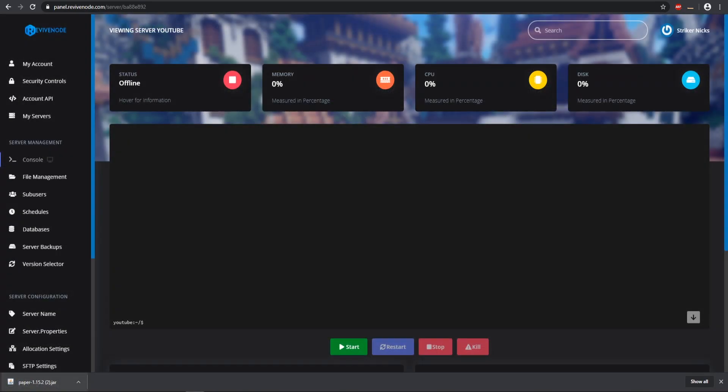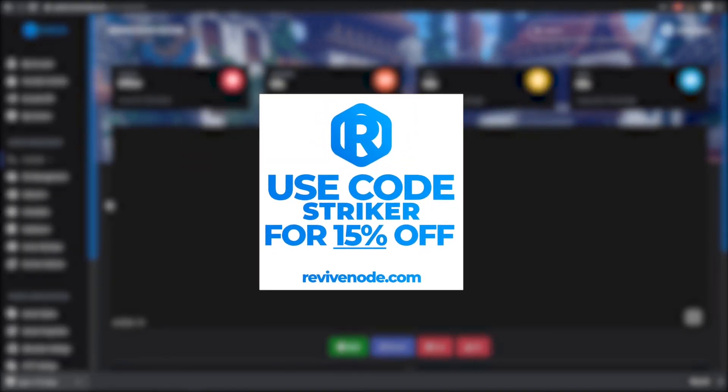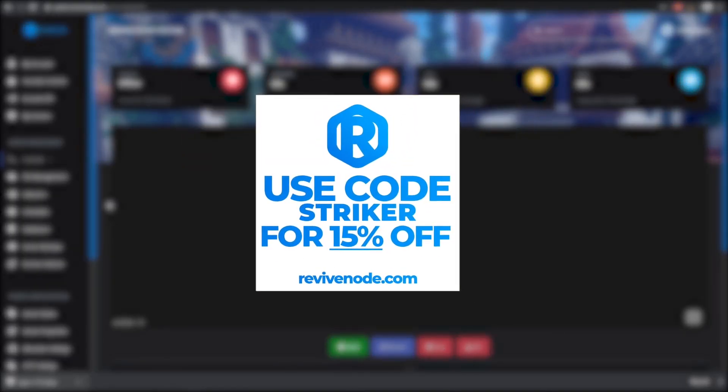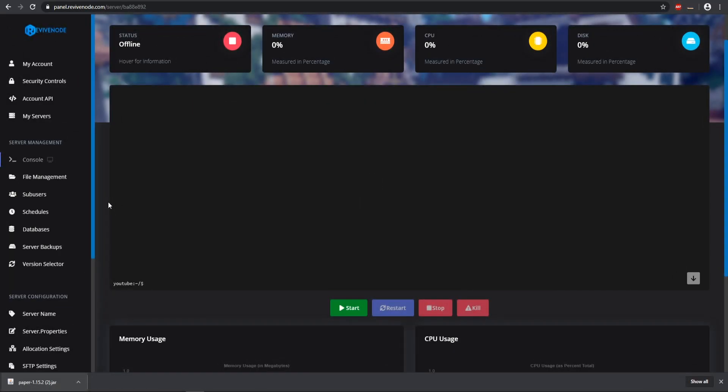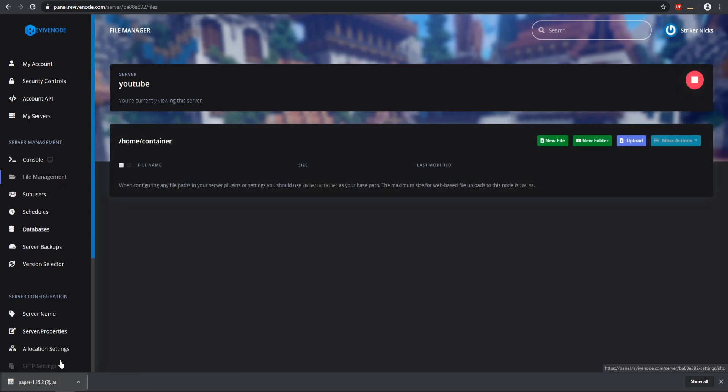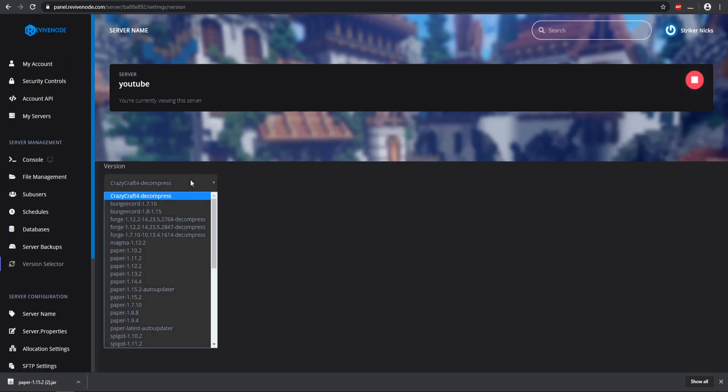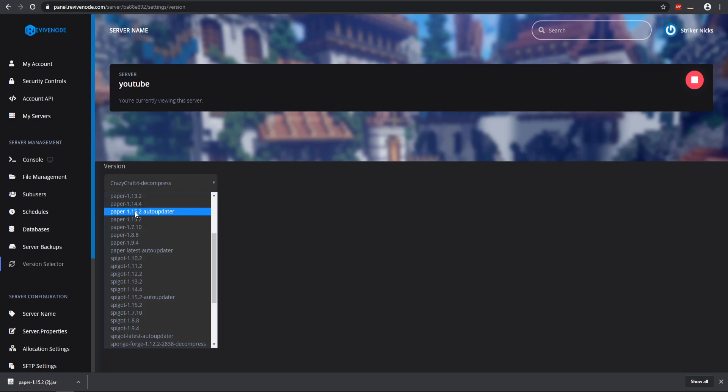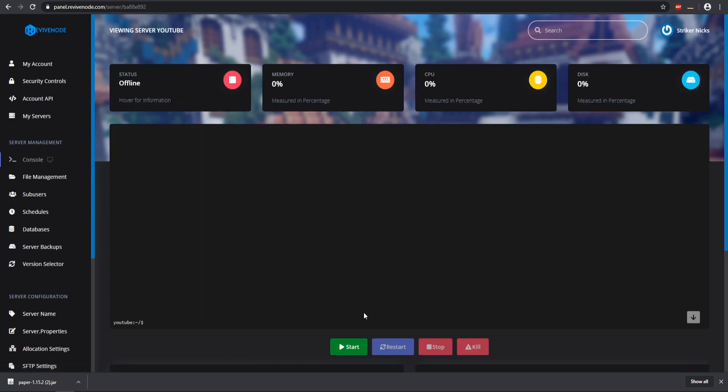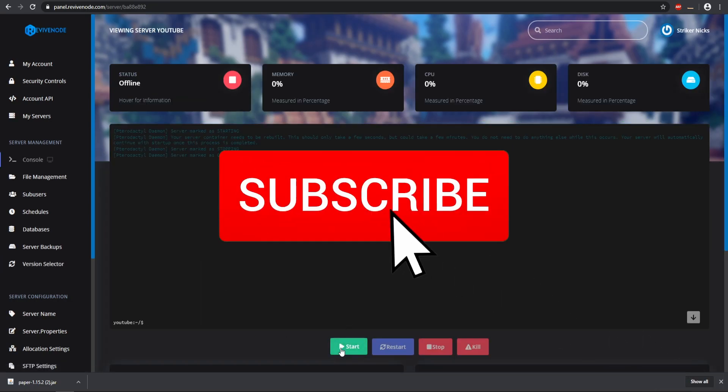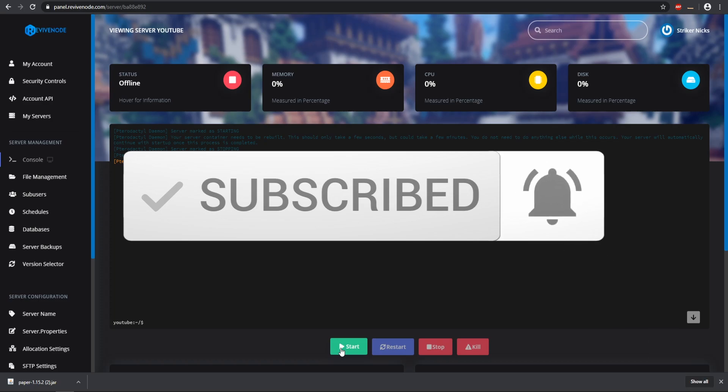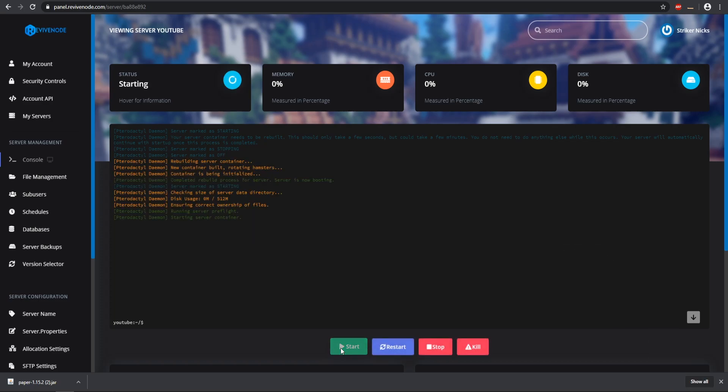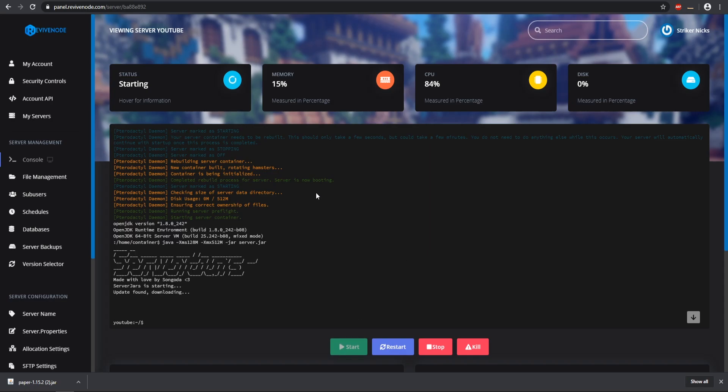For this example I'm going to be running my server on ReviveNode. If you guys want to check out this link, it will be in the description and on the top right corner of the screen. You can use my code striker to get 15% off your purchase. If you are using a host that allows full file access, you can go to your file management and upload your paper. I'm going to go to the version selector and select the Paper 1.15 auto updater, hit submit, and it will start to auto update using server jars. We need to accept the EULA once everything starts loading up.